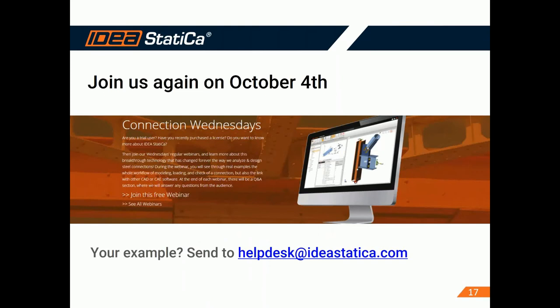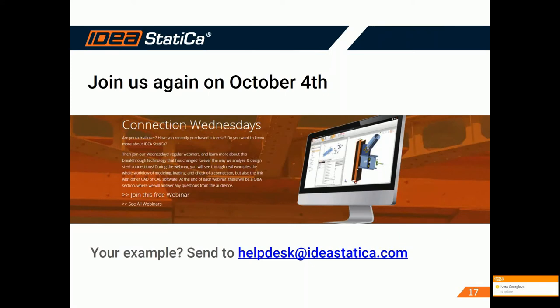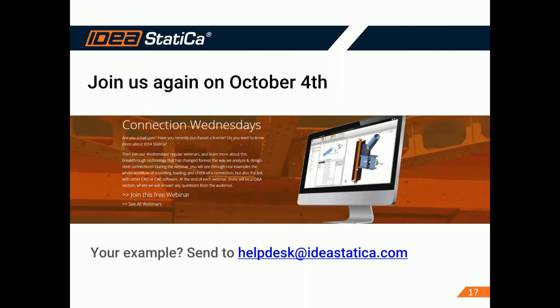So at this point, we're coming to the end of our webinar. From all of us in Ideastatica, I would like to thank all of you. We appreciate a lot that you took the time to attend our webinar. And we certainly hope that it was interesting for you. If it was, then do join us for the next one. It's going to be on October the 4th with more examples to show. So if you would like to leave any comments about this webinar, if you liked it or if you have some proposals how to make it better, you can do it through the online survey that will follow. So please take one minute to fill this out. So again, thank you very much and we hope to see you again soon. Bye-bye.